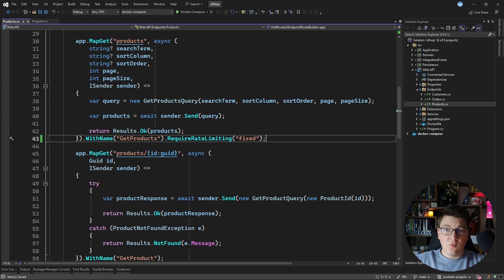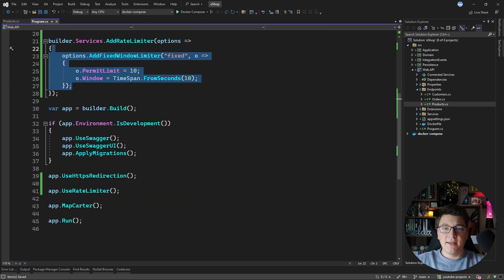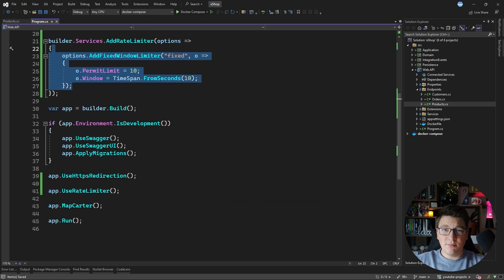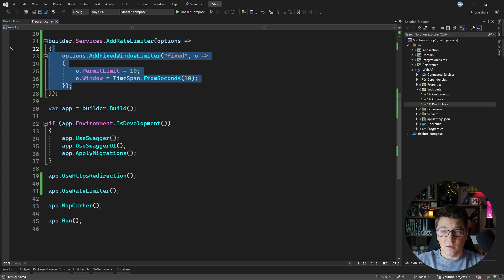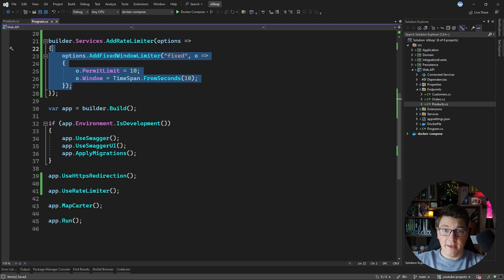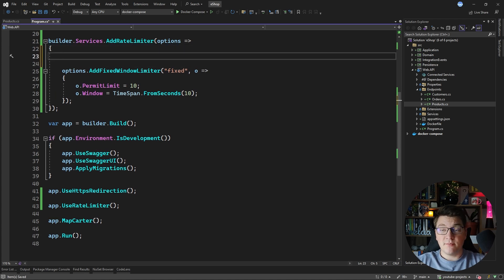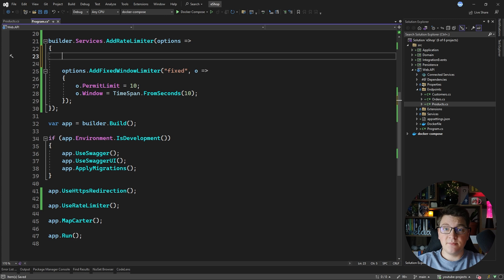The fixed window policy that we configured as it stands now isn't going to be particularly useful because it's going to be applied to all users of your API. What we need to do is to define a rate limit policy that's going to partition the users based on the IP address.